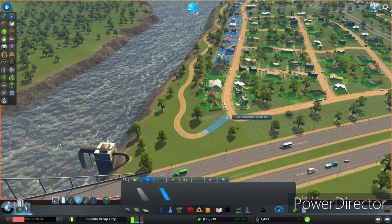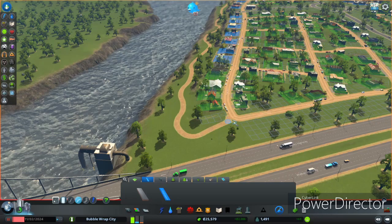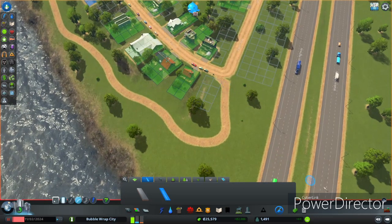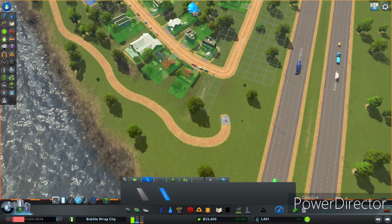Once we lay our greenway path around here and connect it to the road, we can create some nice amenities for our residents. That connection is not exactly what I want, so let's try that again and get a nice clean connection through here.